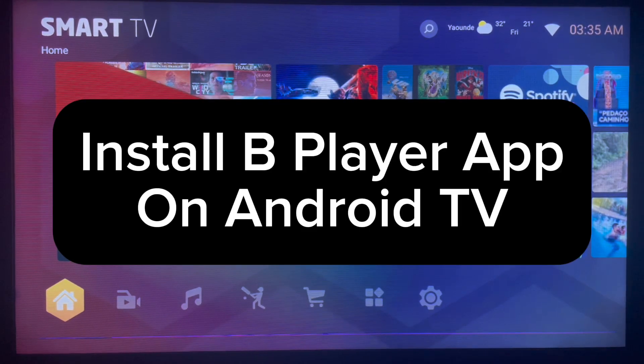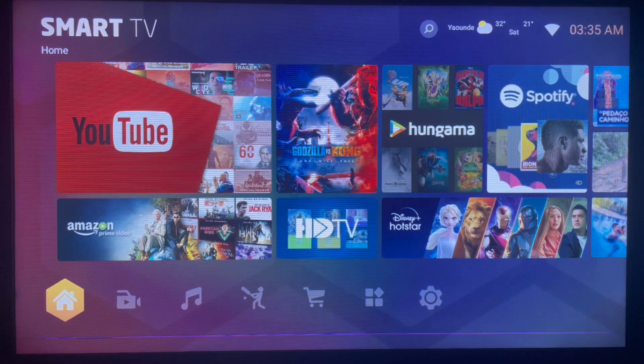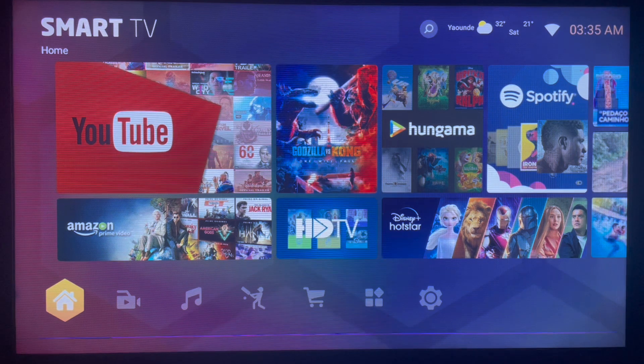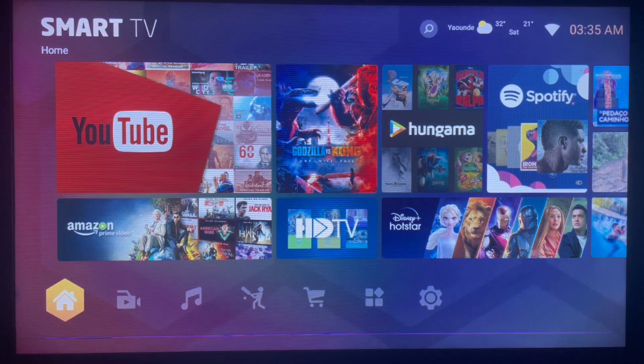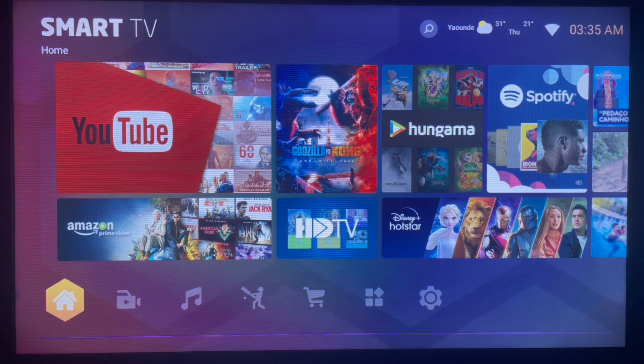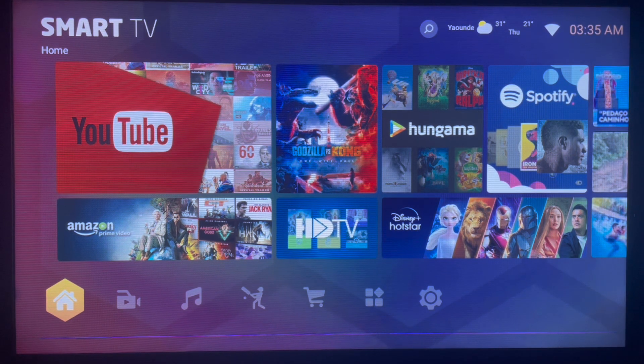In this video, I will show you how to install B Player application to your Smart TV or Android TV. This is the fastest way to install the application, so you might want to watch right up to the end.